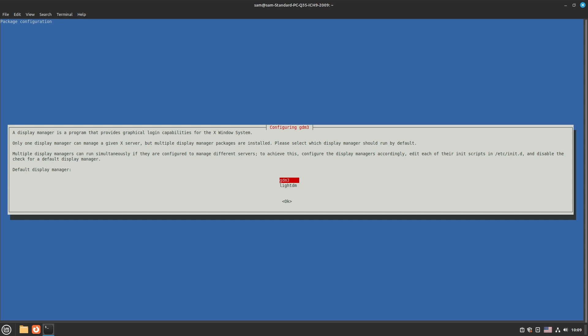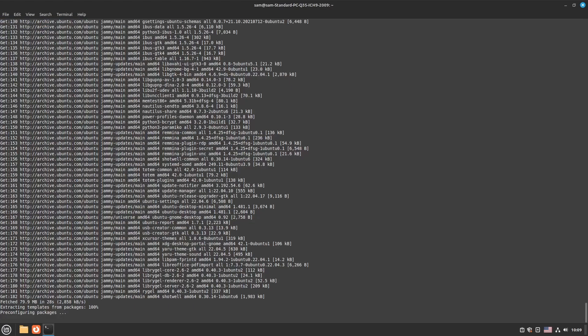Linux Mint newer versions may be using the LightDM display manager for the Cinnamon desktop. However, since GNOME is based on GNOME technologies it should use GDM. We will go ahead and prefer to use GDM3, that is the GNOME display manager.